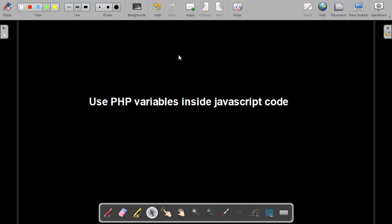Hey guys, so in this quick video we're going to see how you can use PHP variables inside your JavaScript code. There are many situations when you can use this. So let's just set everything up.